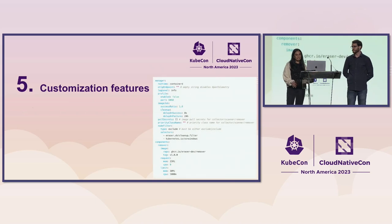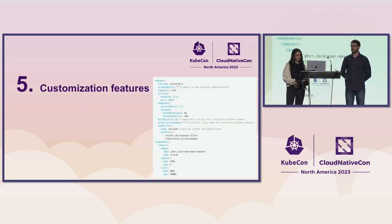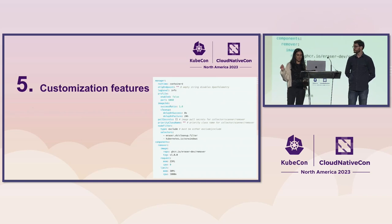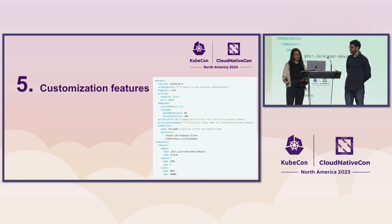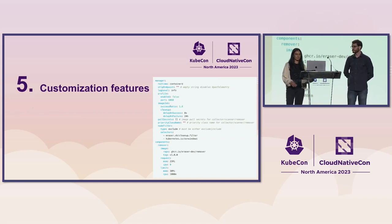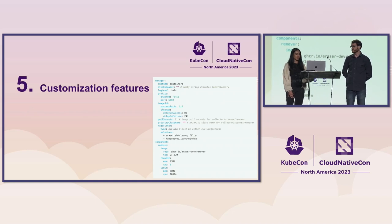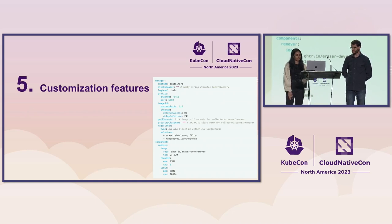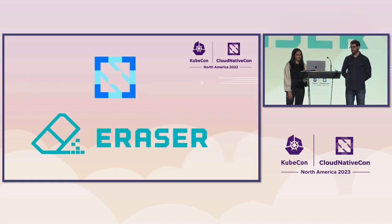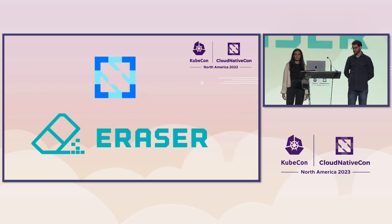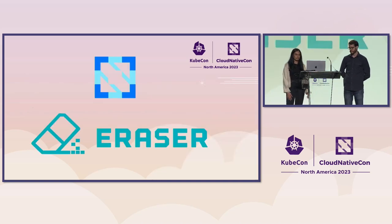And finally, these solutions don't have any customization features. So as you can see, Eraser uses a config map and you can plug in different components like the scanner or the repeat period. You can also have control over the cleanup and more. So as a solution, we created Eraser.